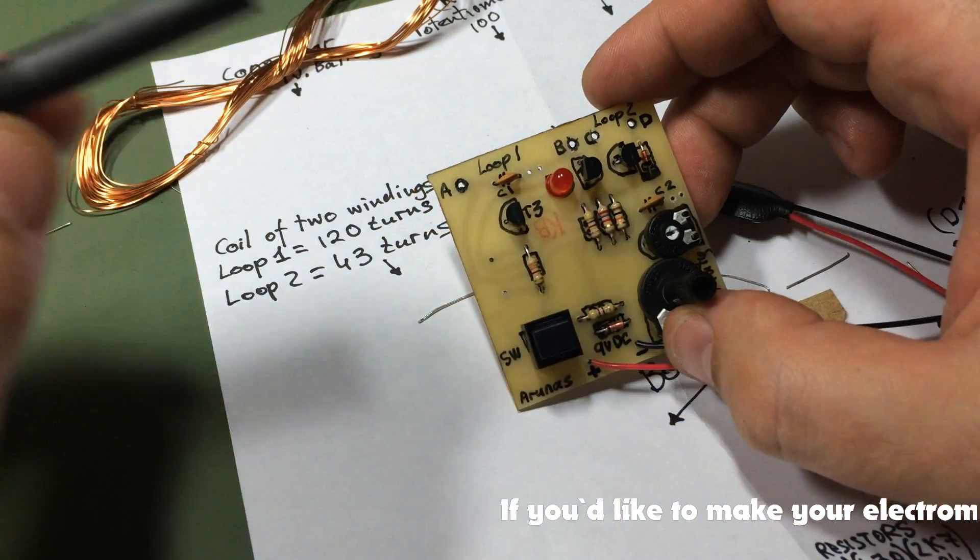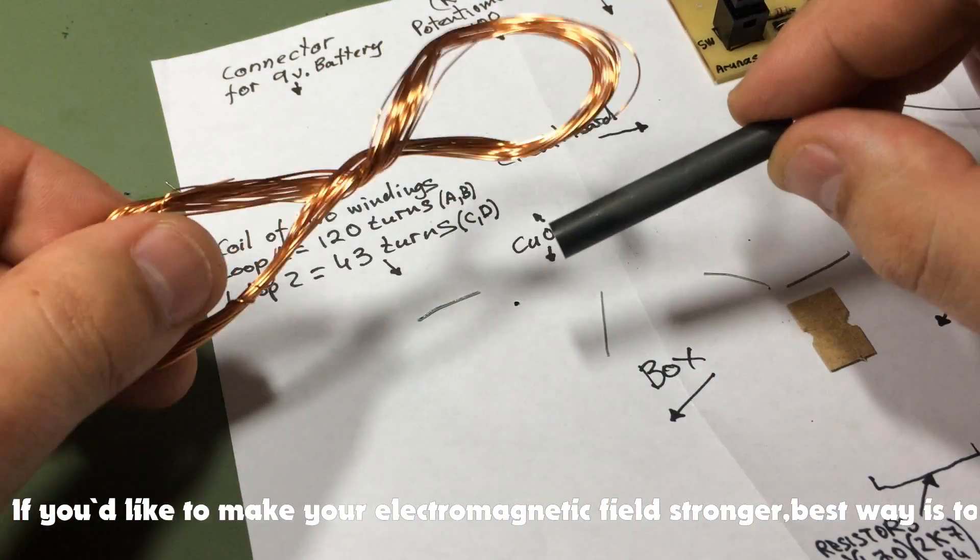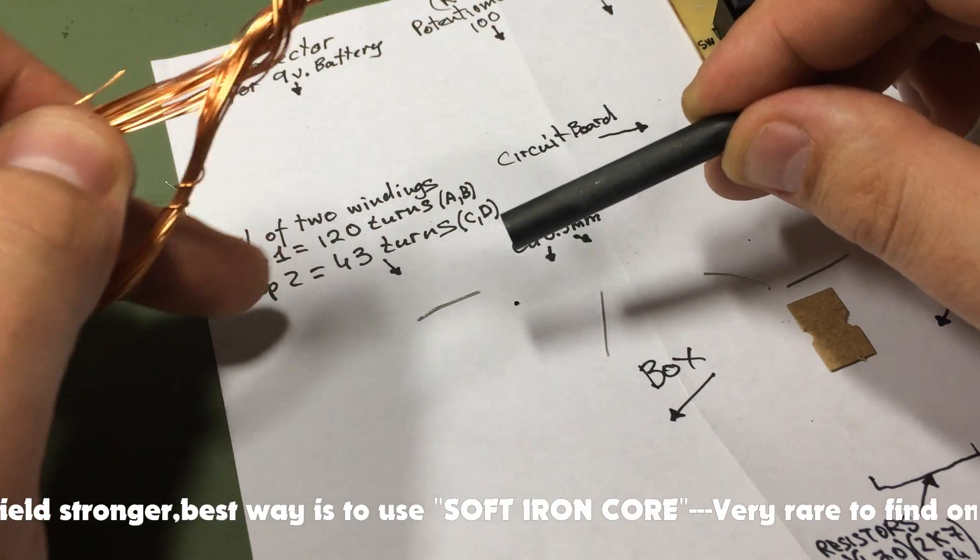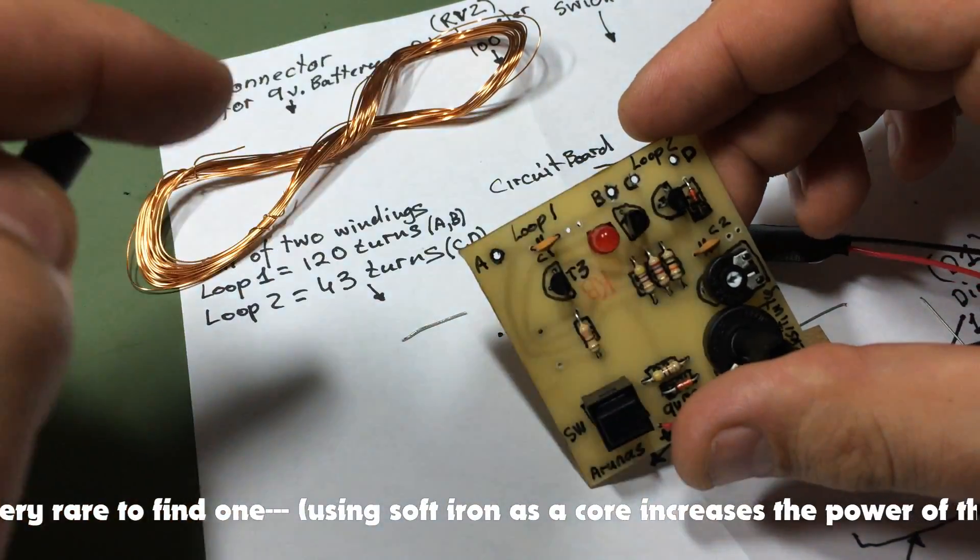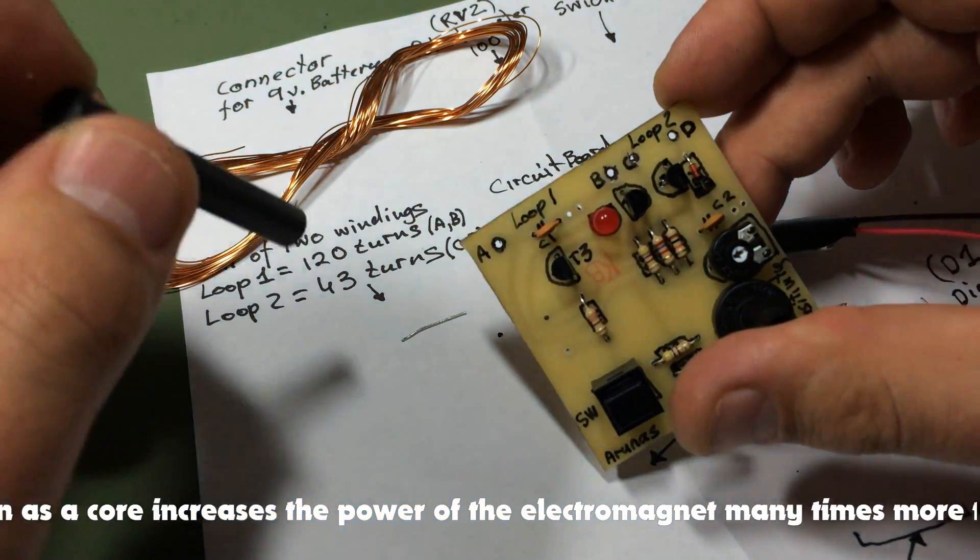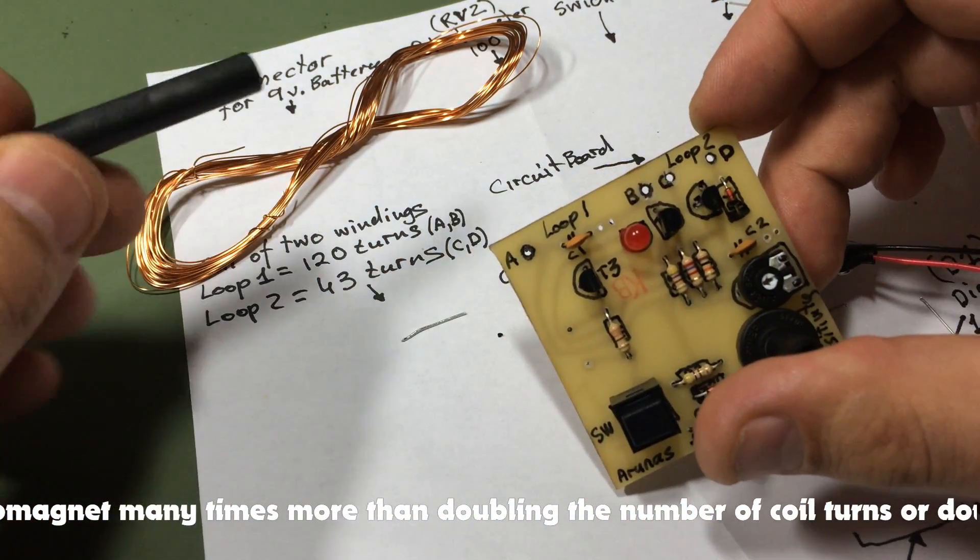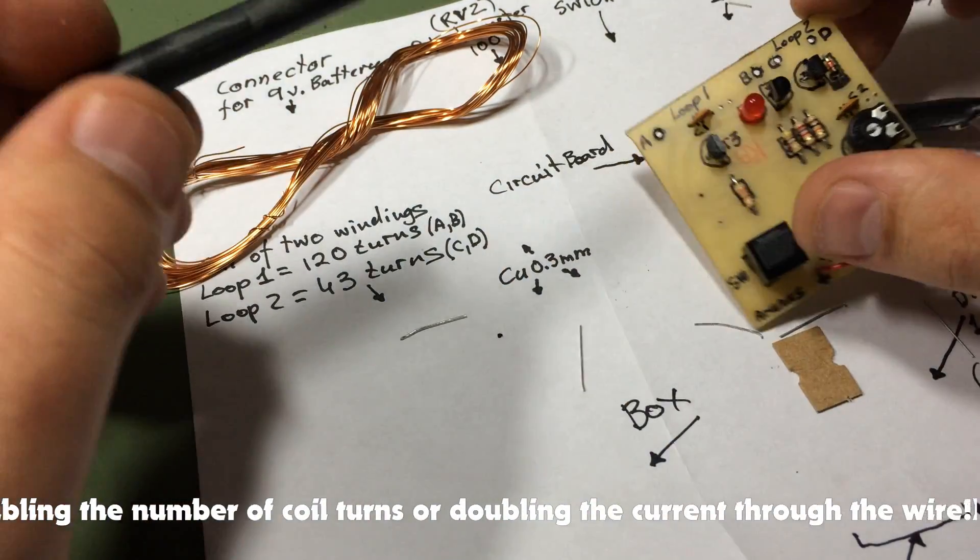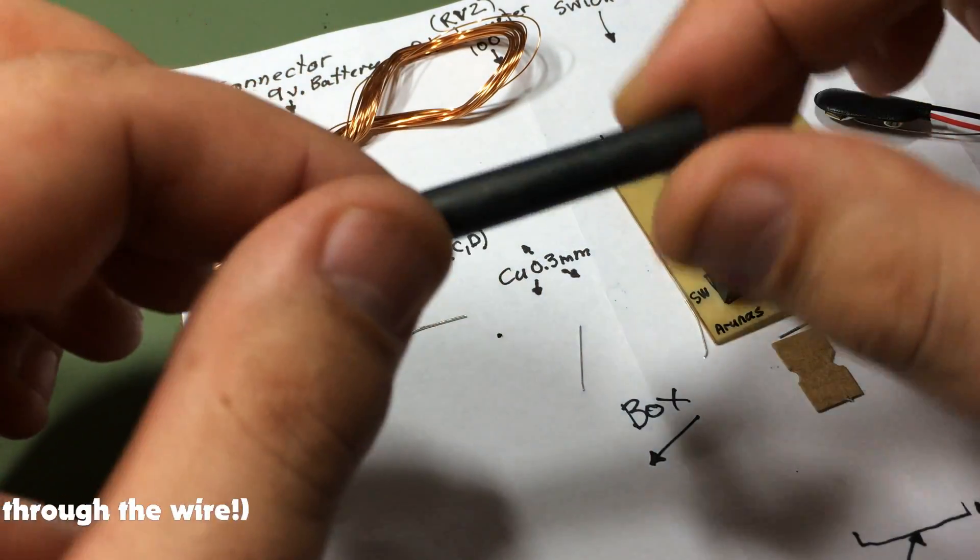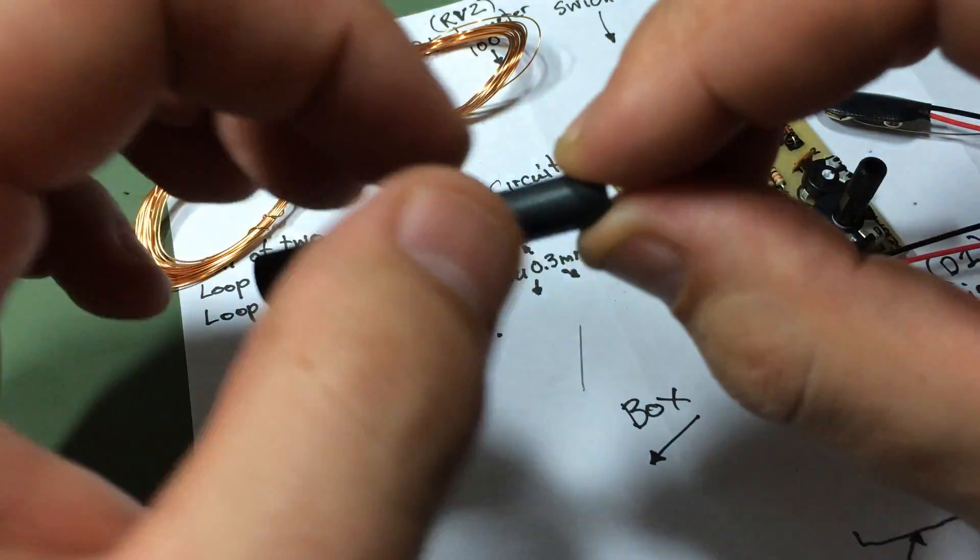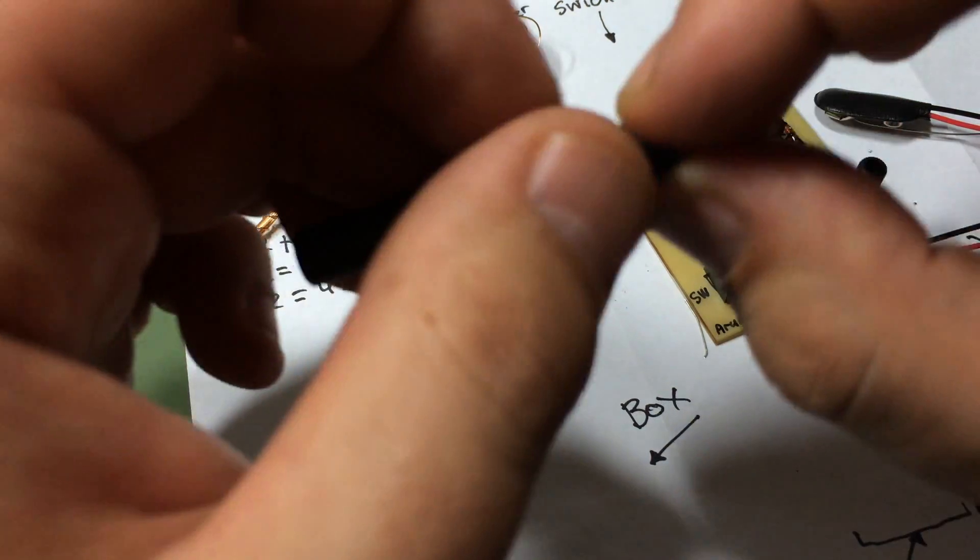The last step we're gonna do is use this wire for both loops. First loop we're gonna wind 120 times, which is A and B, and second loop is C and D. Loop 1 is 120 times and loop 2 about 40 times. For the ferrite core we can stick double tape around it and then wind so all the wires stay nicely in the same place.